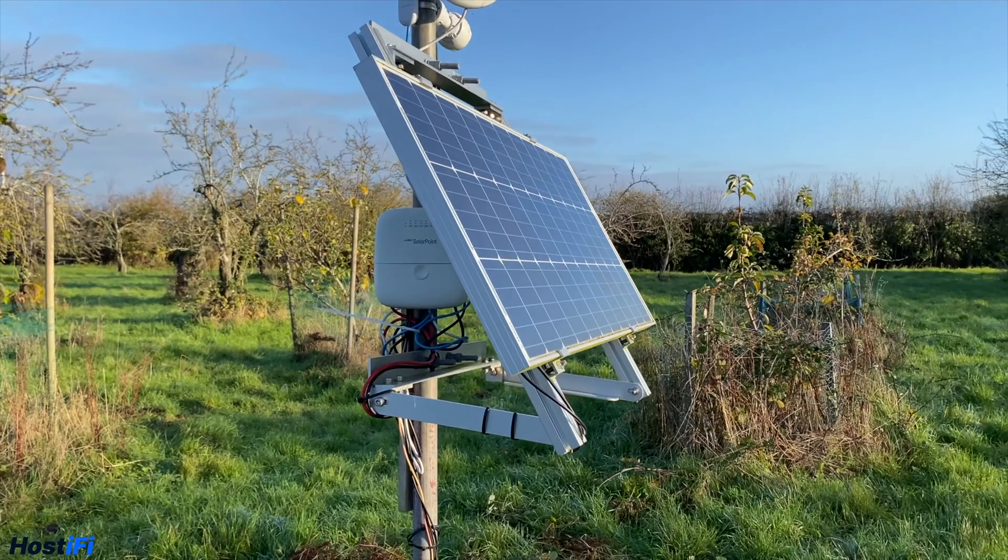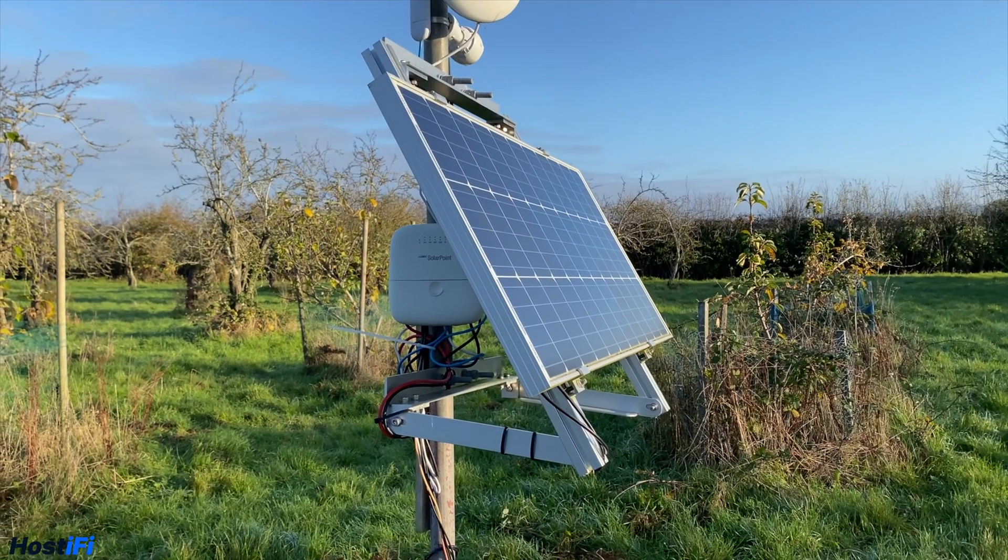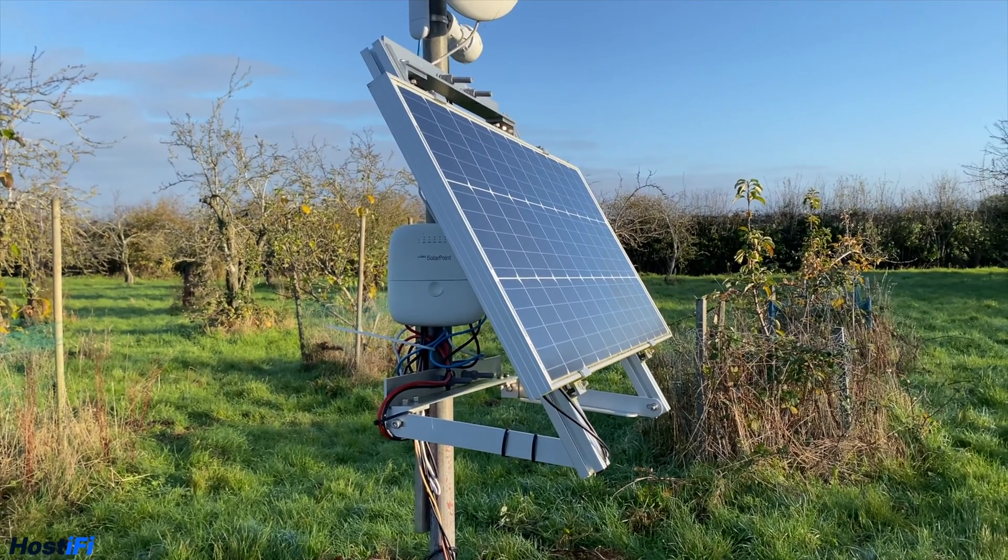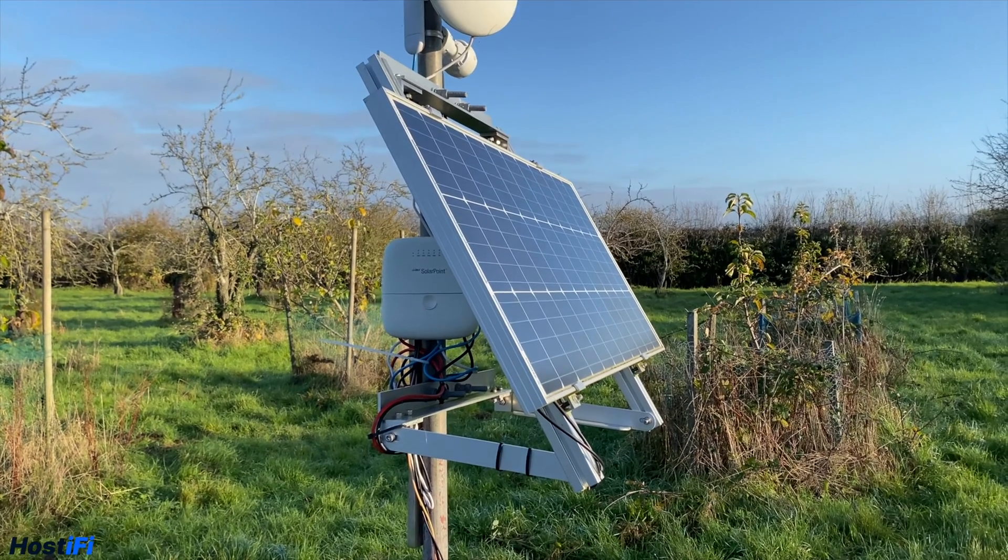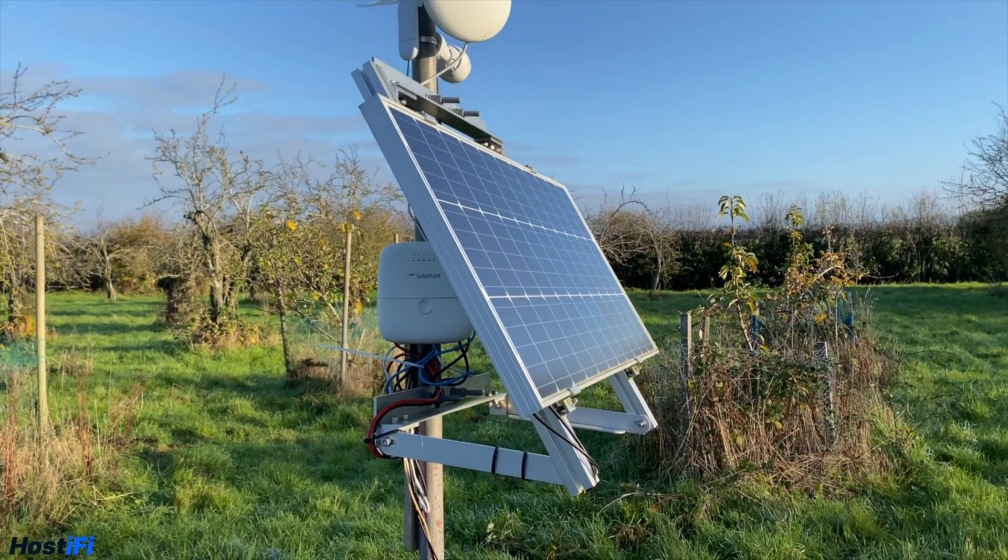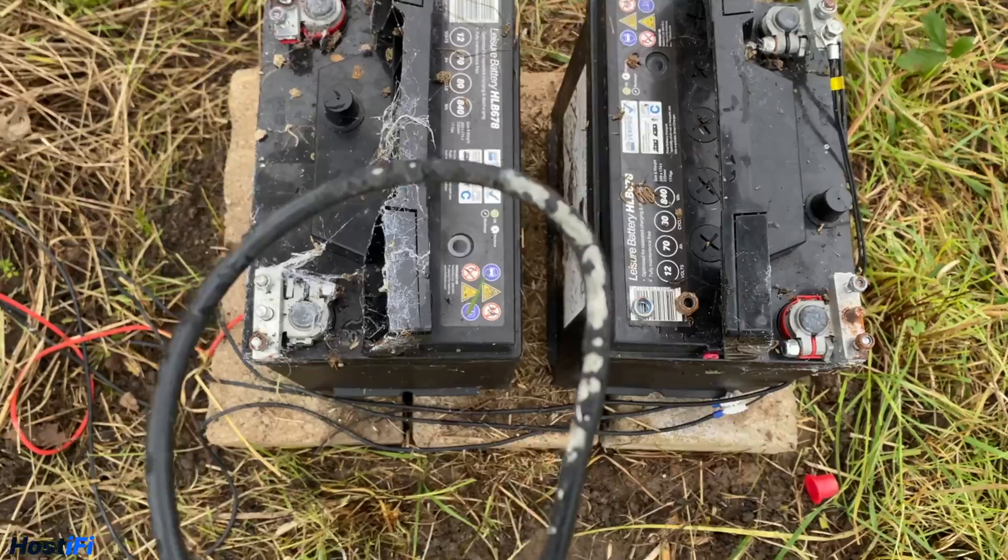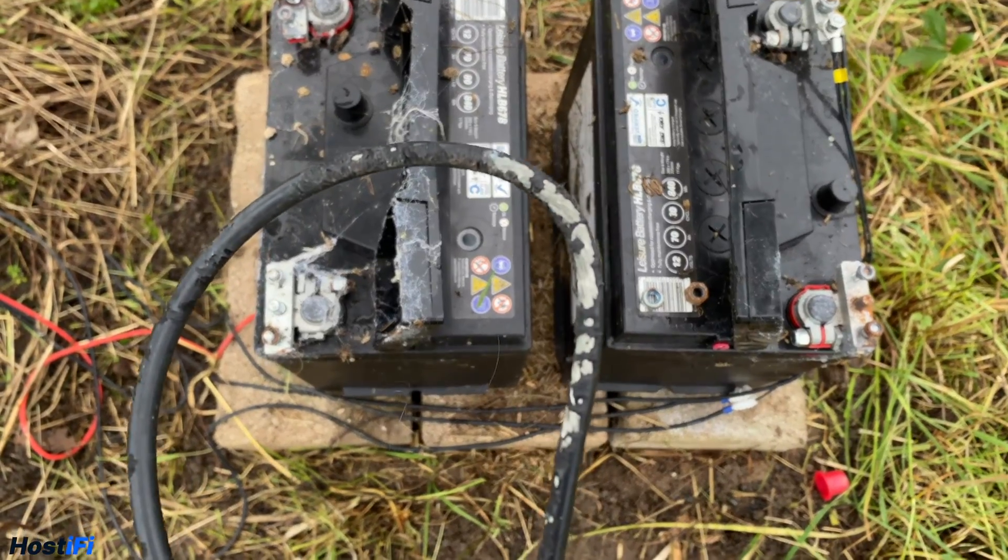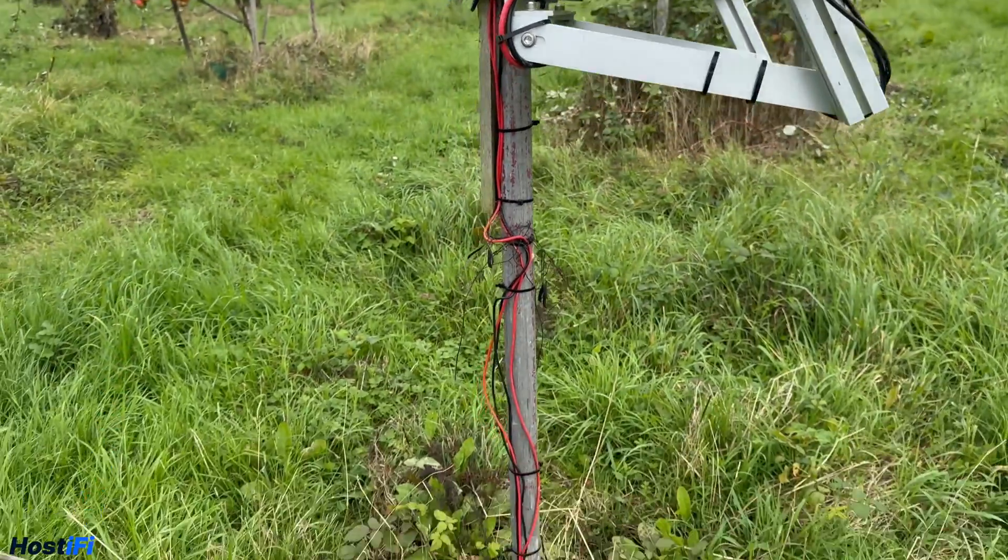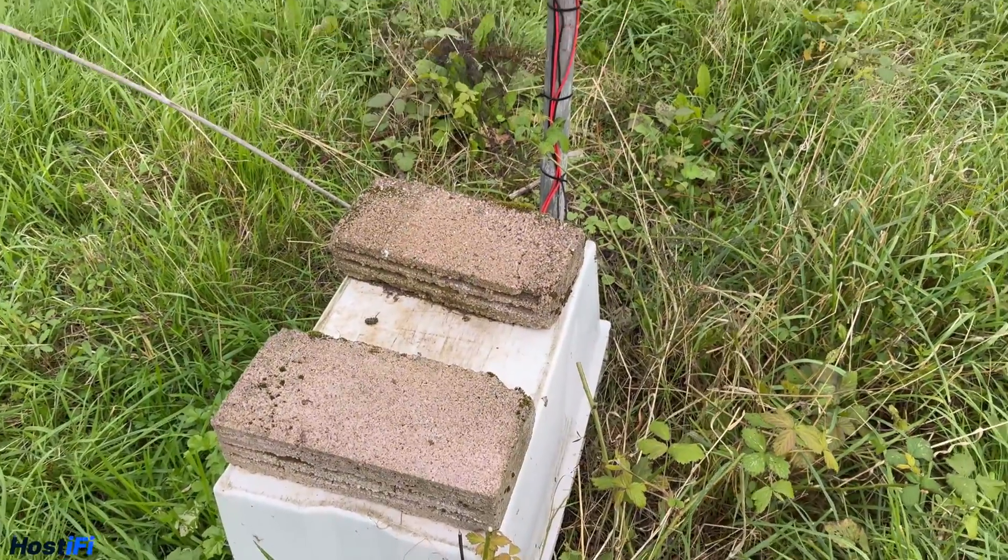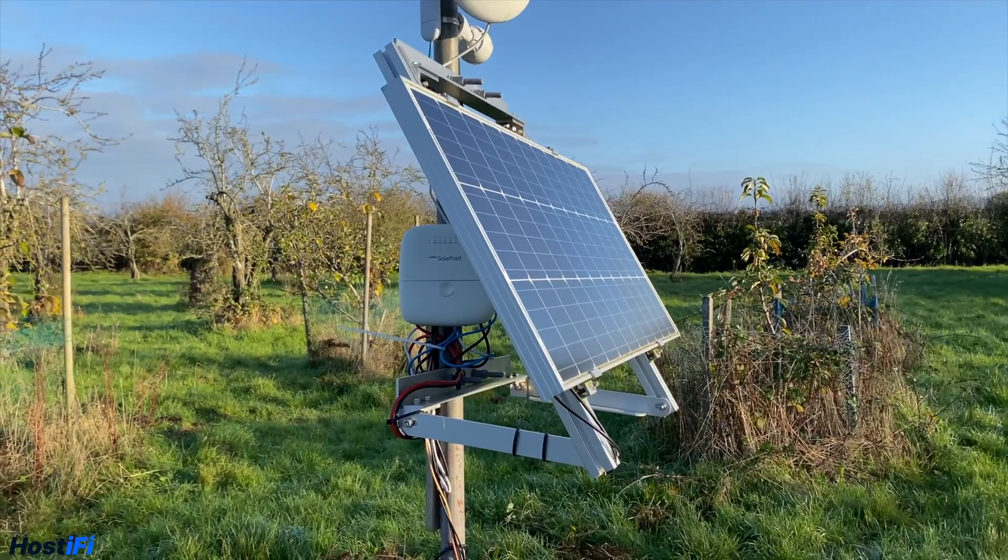Last year I published a video to the HostiFi YouTube channel outlining what I needed to do to fix my existing solar panel setup using the Ubiquiti Solar Point. At the time it was December and the setup had gone offline due to rodents or probably some deer chewing some of the battery cables. The cables were left exposed on the outside of the pole, and after two years of reliable performance it had served me pretty well.